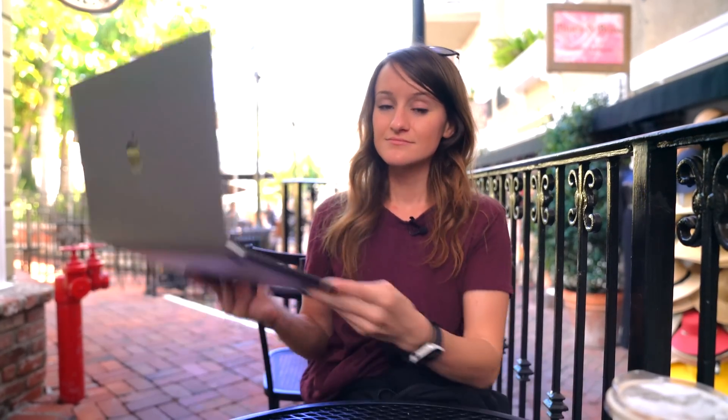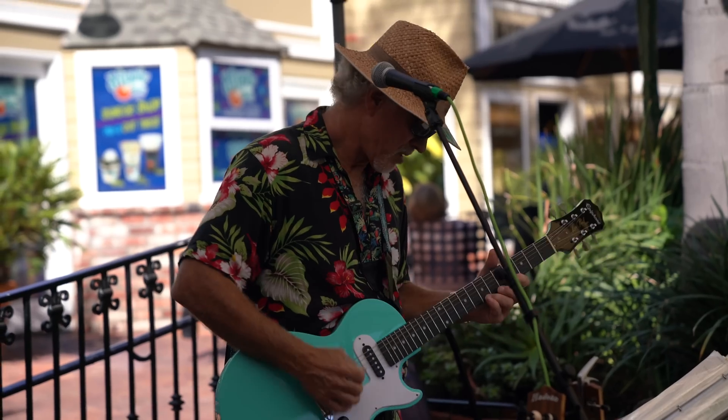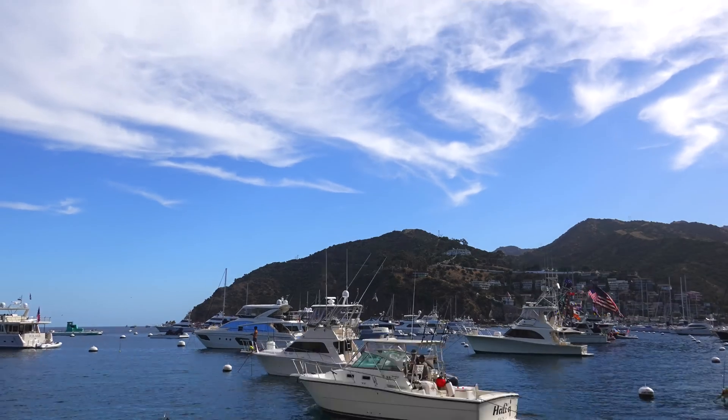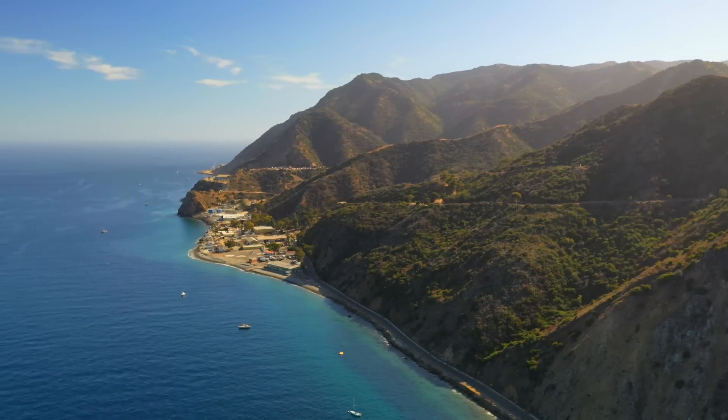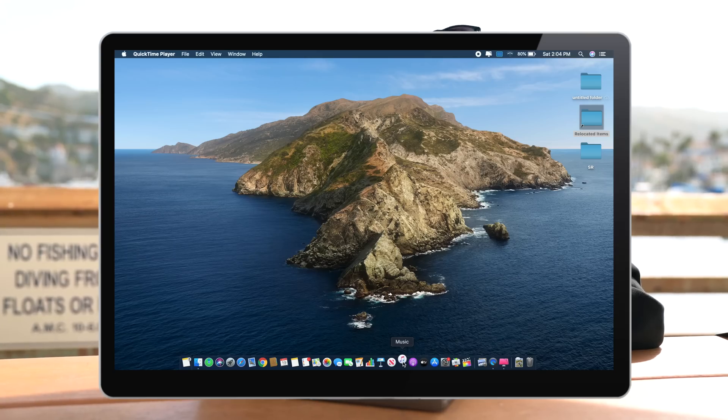Right now we're going to go explore Catalina. With the Catalina update we no longer have iTunes, but instead we now have a Podcasts app, an Apple TV app, as well as a Music app. So here we have the Music app separately.